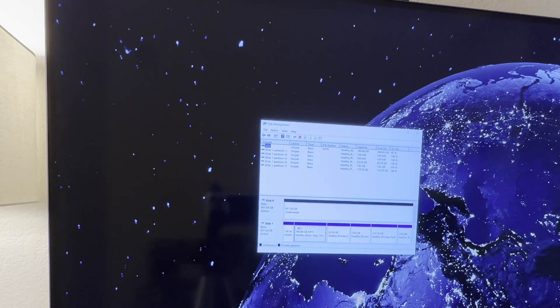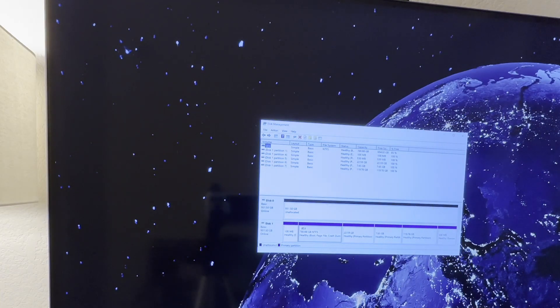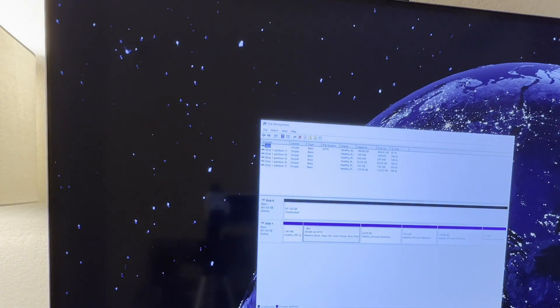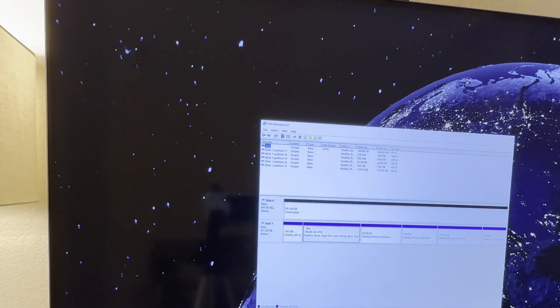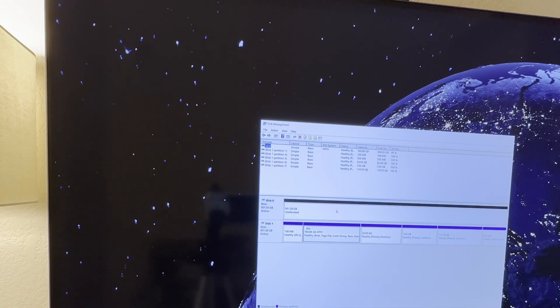Now under our Disk Management, it shows us here that we do have our two disks. We have our one which is where I have my Windows, and then we also have our second one which is where we're going to install Linux.